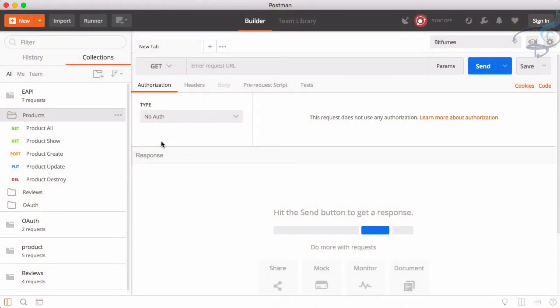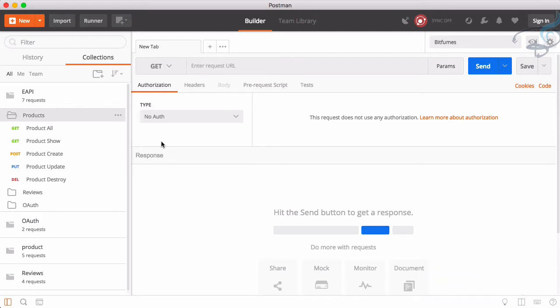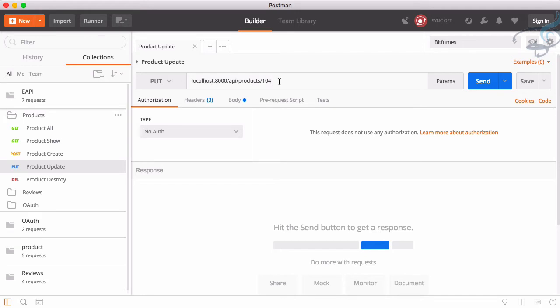Welcome back to Bitfumes. In this episode we are going to authorize the update and destroy part for the product. This means we have to create one more field in our product table called user_id. We are creating a system where anyone can register and create a product to sell on our website, so that person should only be able to edit, destroy, or update their own product.